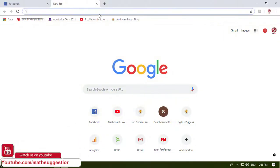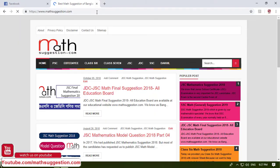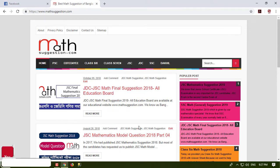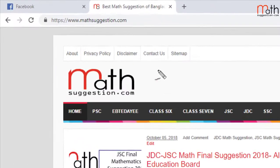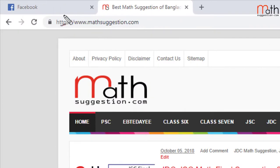Welcome to our YouTube channel. You can download JSC or JDC Examination Math Suggestion 2018 through the video.